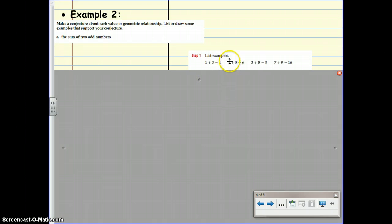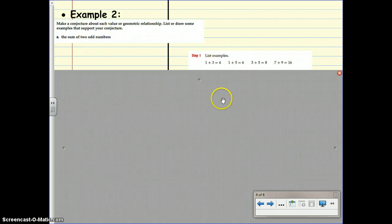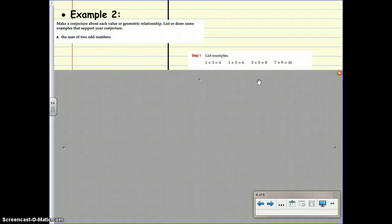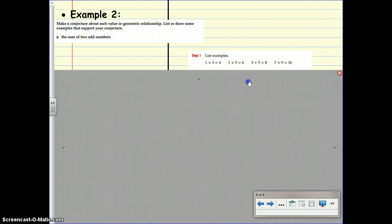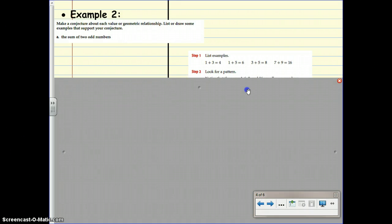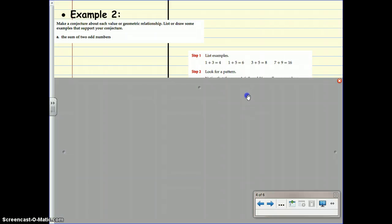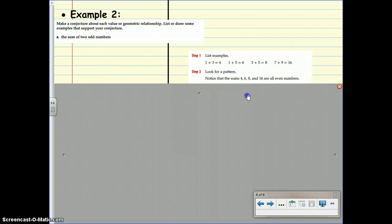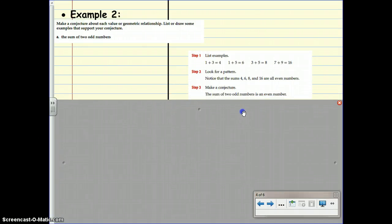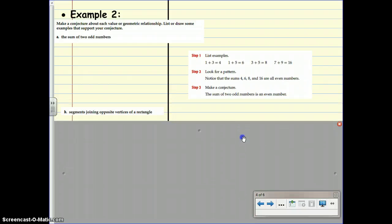1 and 5 are odd. We end up adding them to get a sum of 6, also even. 3 plus 5, both odd numbers, their sum is 8, again it's even. 7 plus 9, both odd numbers, their sum is 16, again it's even. Once we've listed examples, we can look for a pattern. Notice that the sums are 4, 6, 8, and 16. All of the sums are even. So, we can make a conjecture. The sum of two odd numbers is an even number.